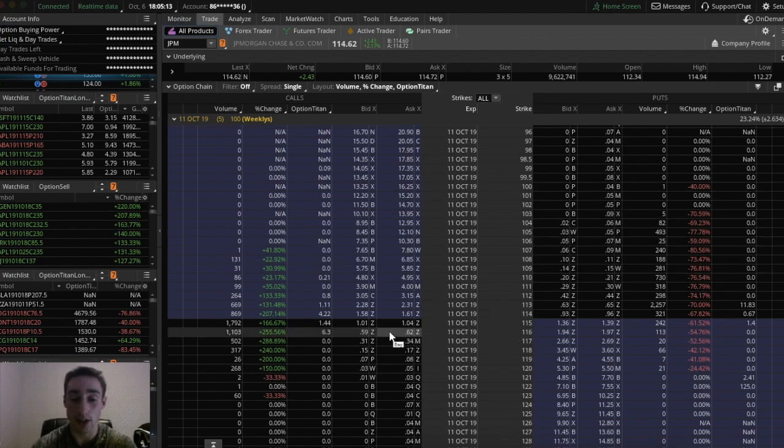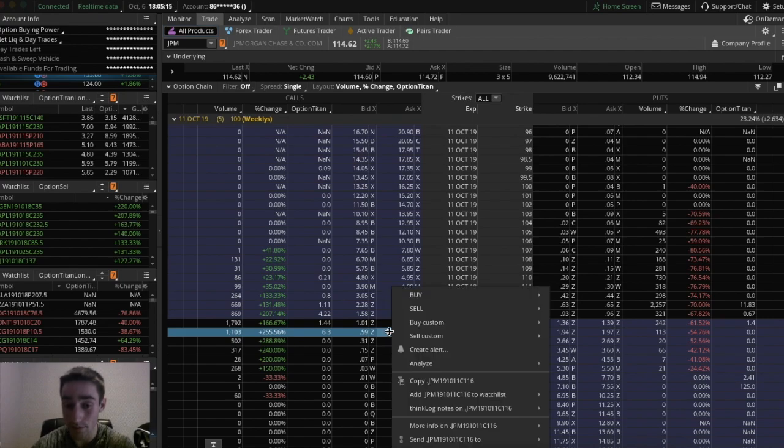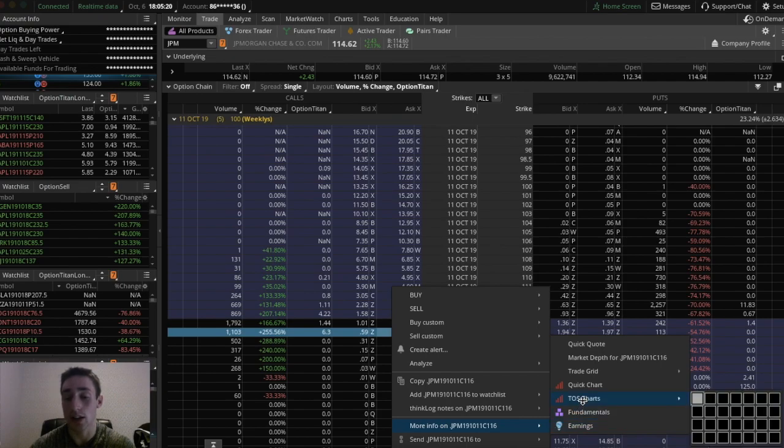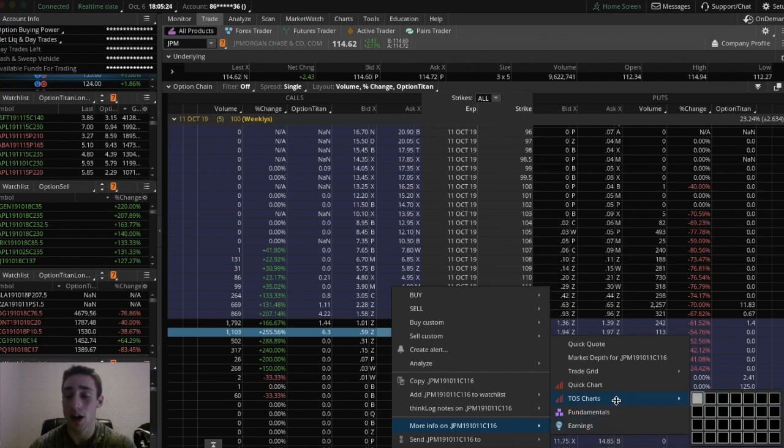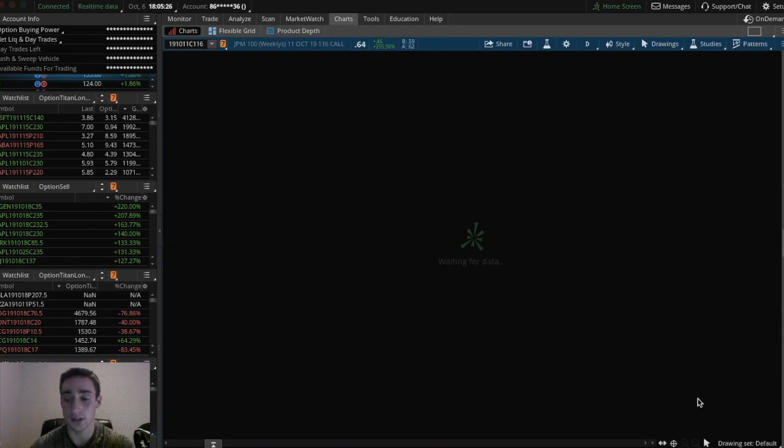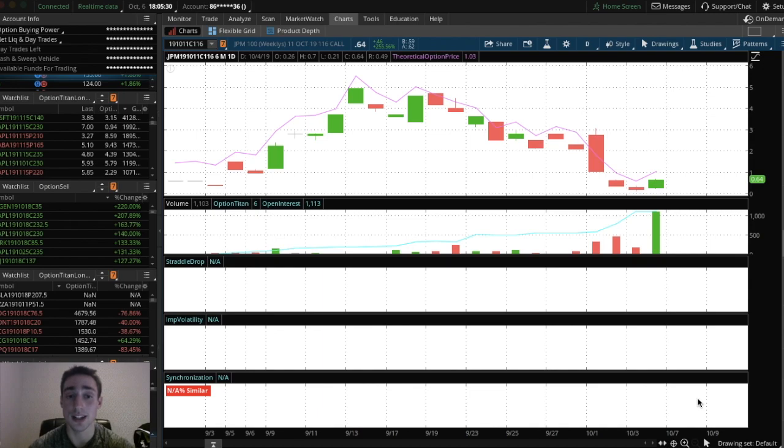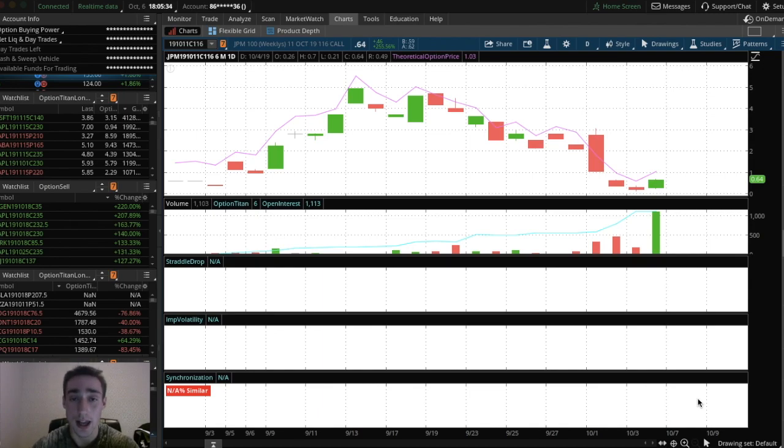So if we went to the 116 call, click around this area, right click, wait for this box to come up, click more info, then go over and click TOS charts. And whatever box is highlighted, you're going to want to click that one. So I'm going to click this. And now I have a chart of the 116 call option for JP Morgan expiring on October 11th.